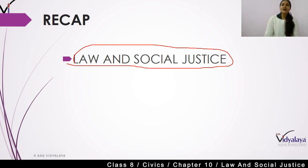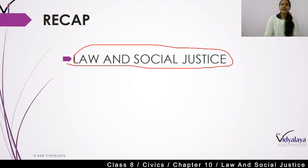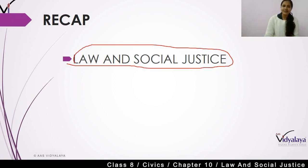We have read about fundamental rights, in which we have seen that in our constitution there is a right against exploitation. As I have told you, to save workers from exploitation, there are many rights in our constitution — that is the right against exploitation — in which no worker can be made to work on low wages.